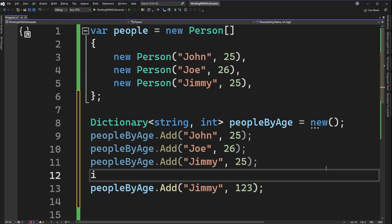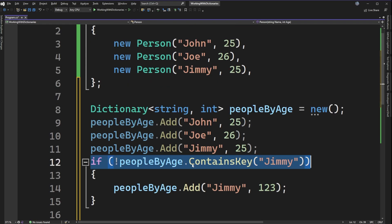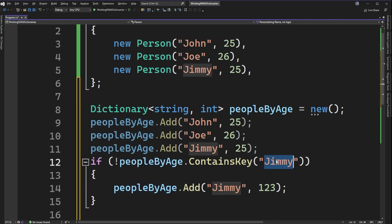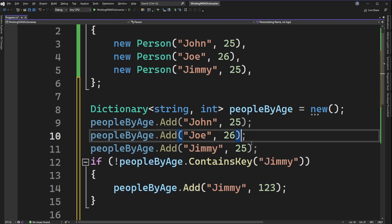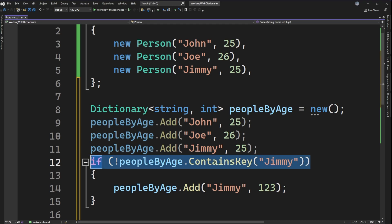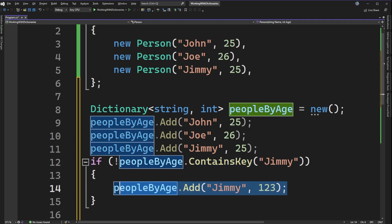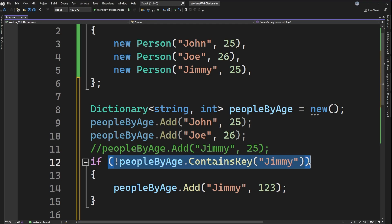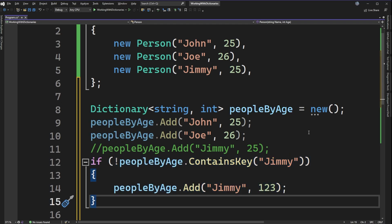If we wanted to check whether Jimmy is already in the dictionary, we can write an if statement using ContainsKey. The exclamation mark inverts the condition, so this says: if the dictionary does not contain the key Jimmy, then go ahead and add it. If line 11 already ran and Jimmy is in the dictionary, ContainsKey returns true and we skip the add. If line 11 is commented out, the check says Jimmy isn't there and we enter the if block to add him.